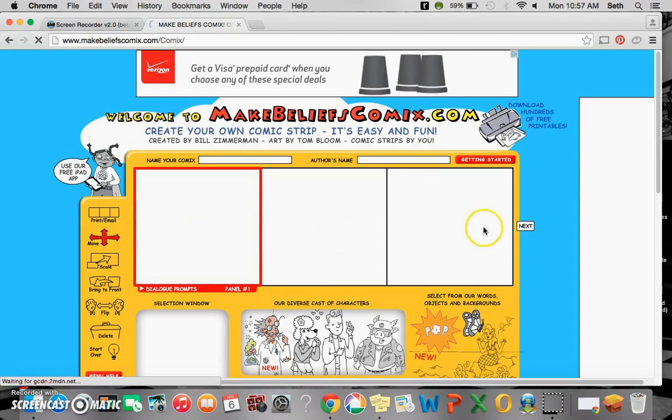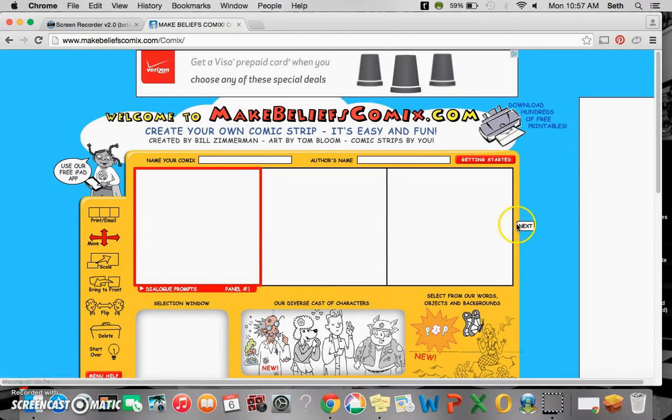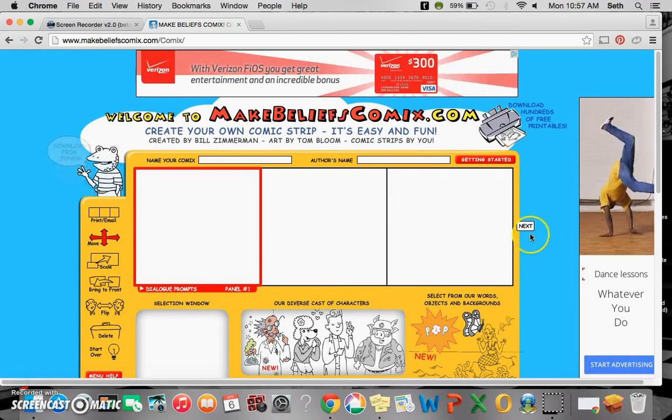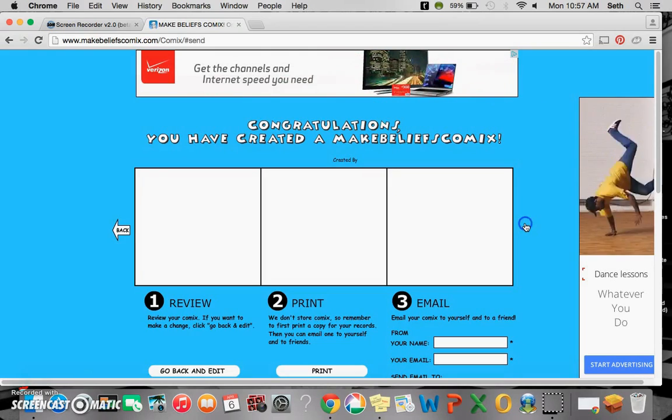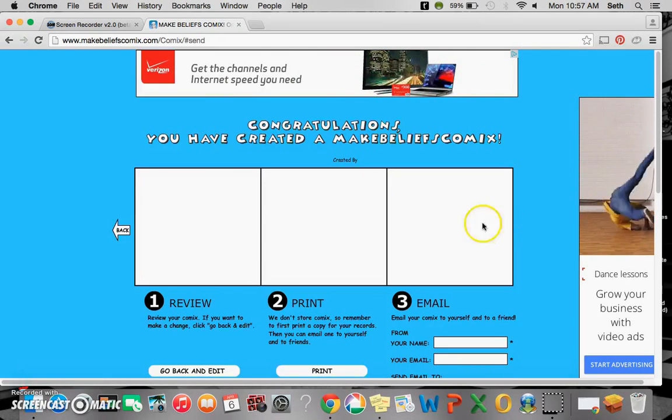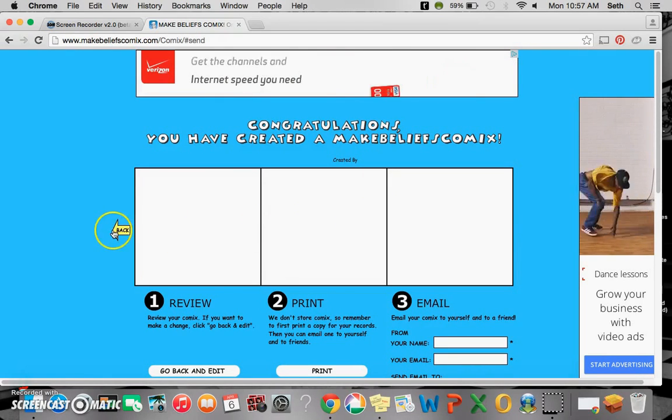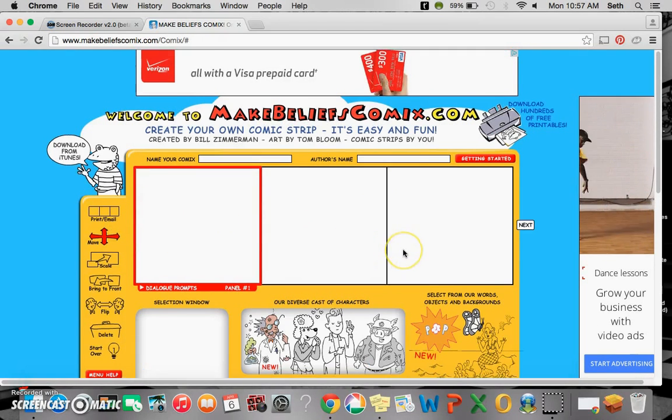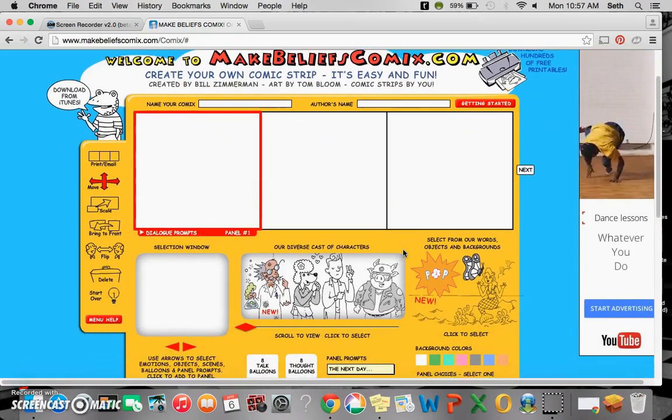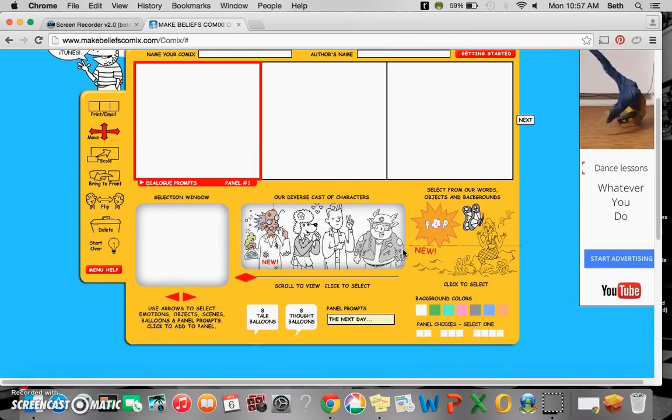Now we have here three squares to use in our comic strip. If you want more you can always click next - oh wait, sorry - you can add more and I'll show you that later on.